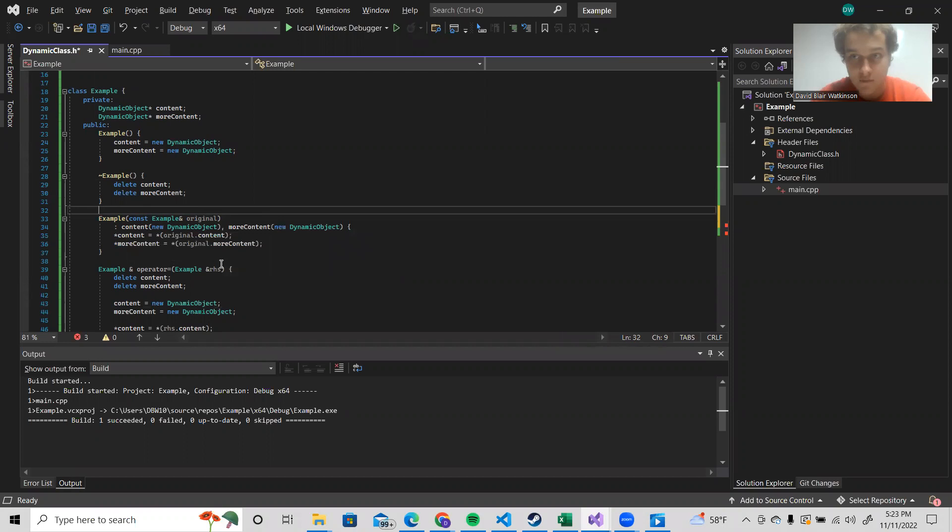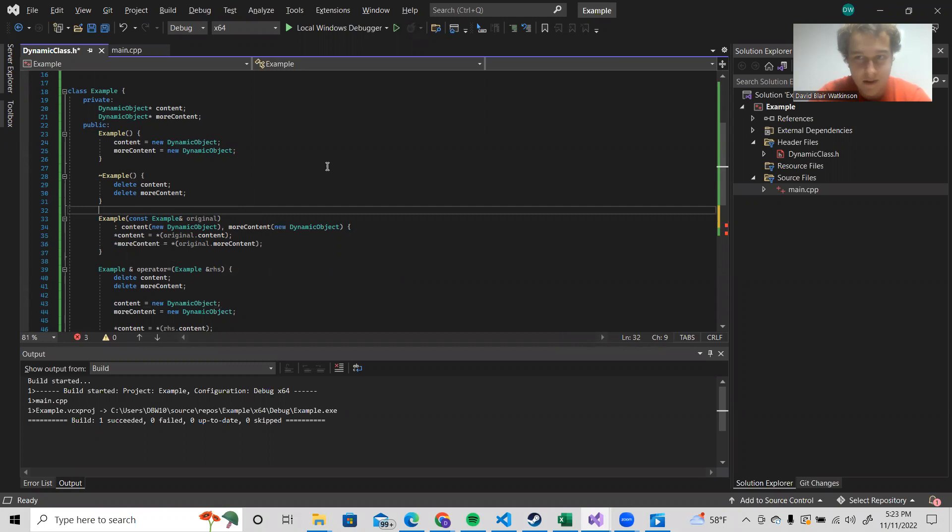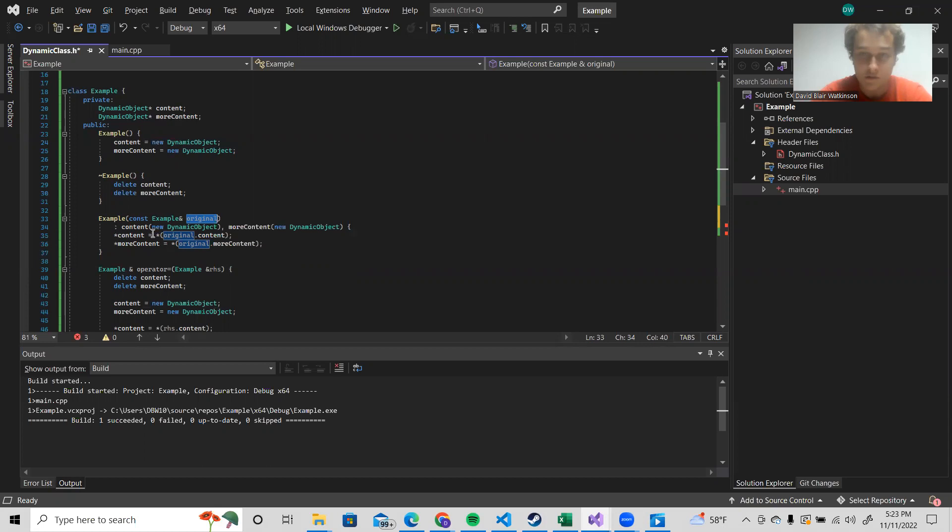And its way of doing that will be by calling the copy constructor itself, which will then try to create its own original variable to use in the constructor. But in order to do that, the second iteration of it will need to call the constructor a third time and a fourth time and a fifth time until the program crashes.